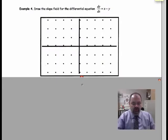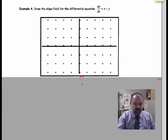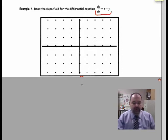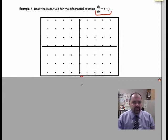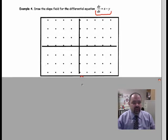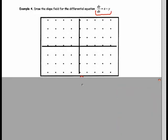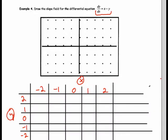Jumping ahead to example 4, we look at a more complex differential equation in terms of both x and y — one that you could not solve algebraically through separation of variables. When that happens, this is a perfect time to use slope fields to approximate the solution. Let's calculate slopes at various points (x, y). You can use a table to keep track of slopes at different points.